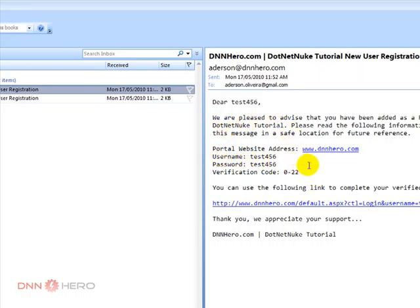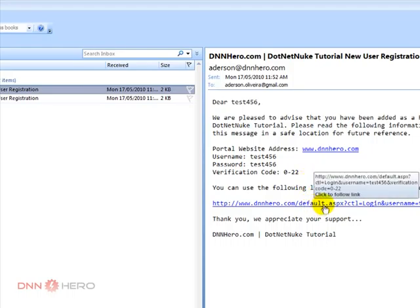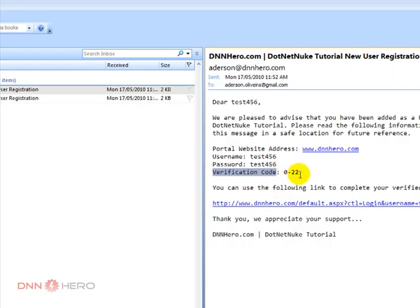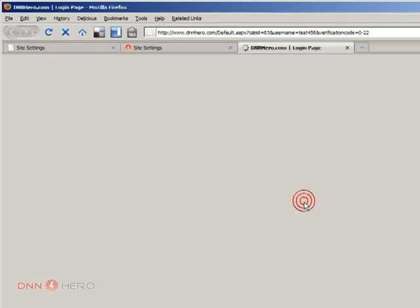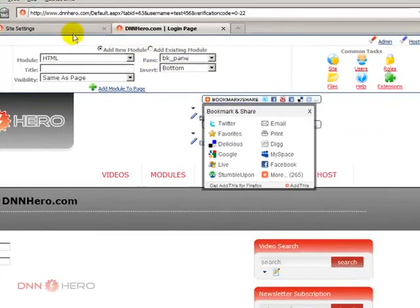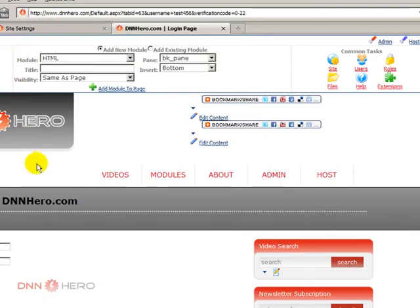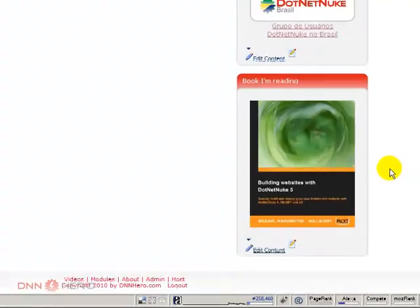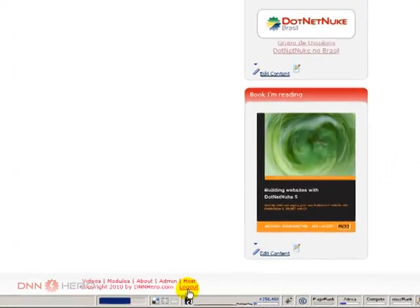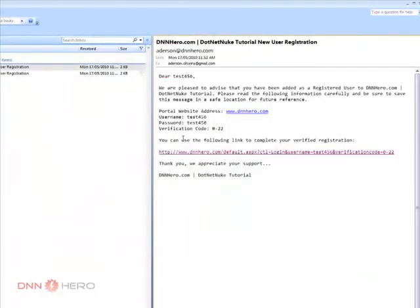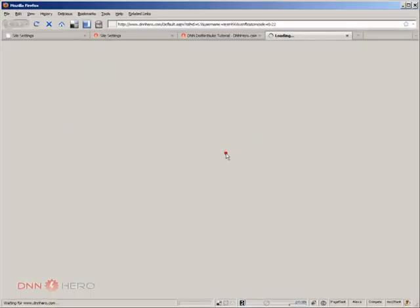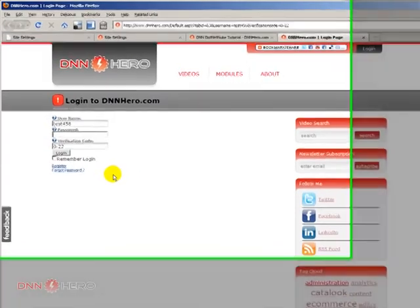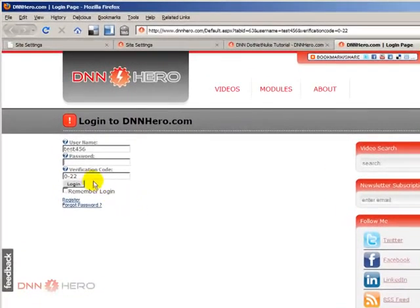Again, just letting him know that he is registered, but now he needs to click the link. Again, this is a link to another site that I just did a test there, and he needs to enter the verification code. Okay, I need to log out here, because I'm logged in. Let's try that again. So, let me click there. Now, again, the verification code was already put in place.